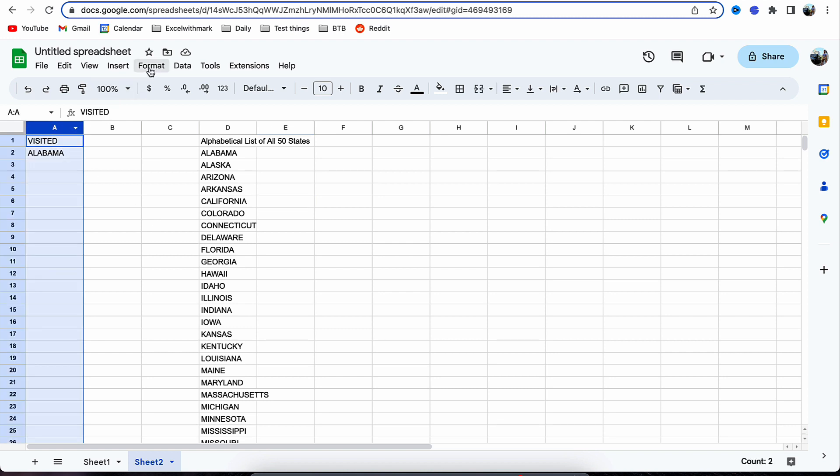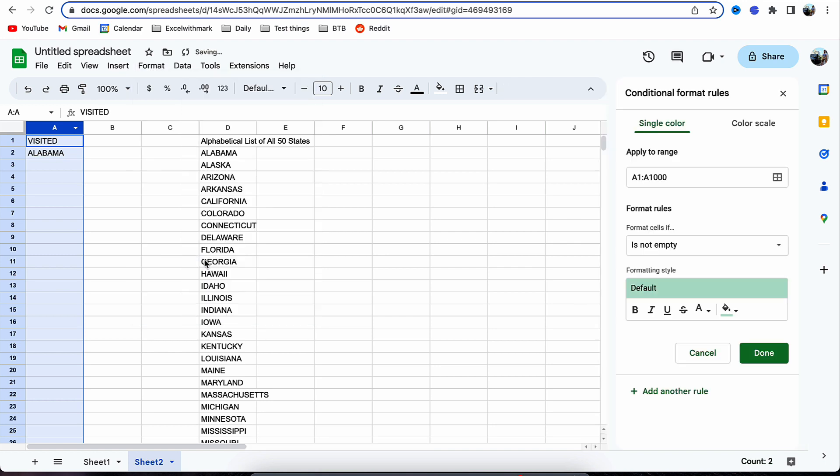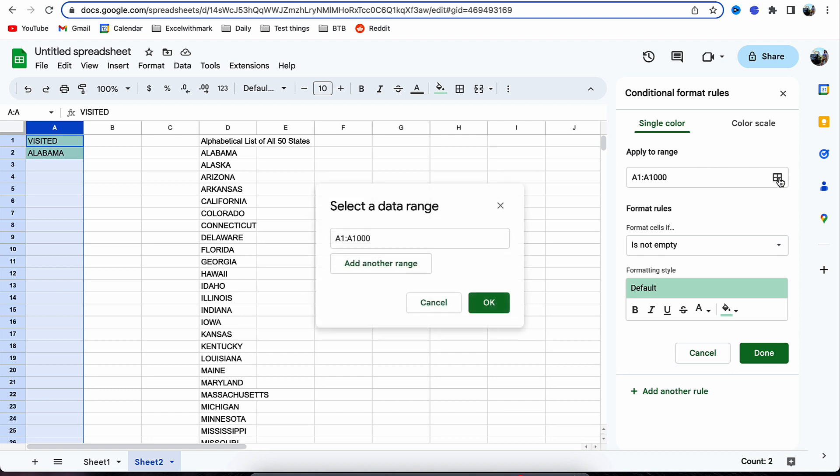So we select column A to start with, go up to format and down to conditional format, and then we go across. At this point we need a range.